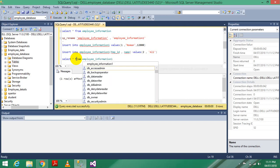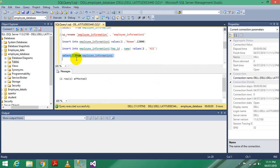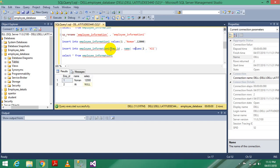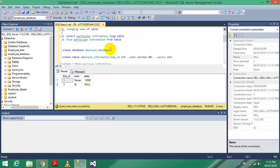Check employee information one. The red line is showing but it is still working - not a problem. Look, the salary is null because we didn't add it. This particular employee is an internee so there is no salary. This is our second task done: insert particular information from a table.